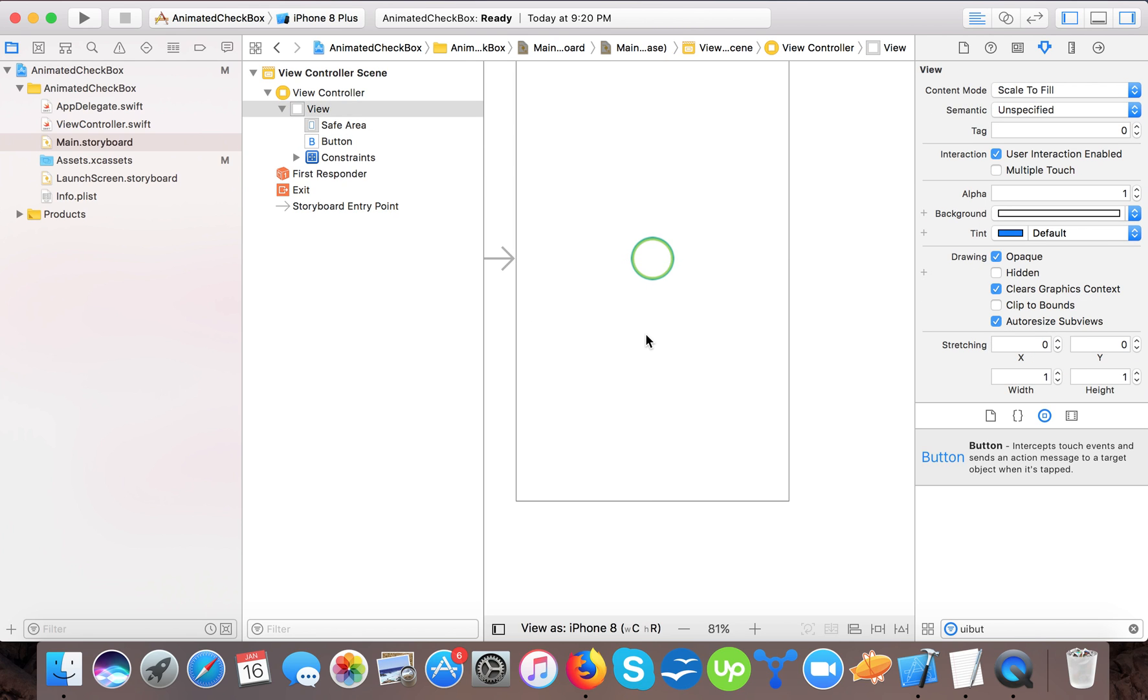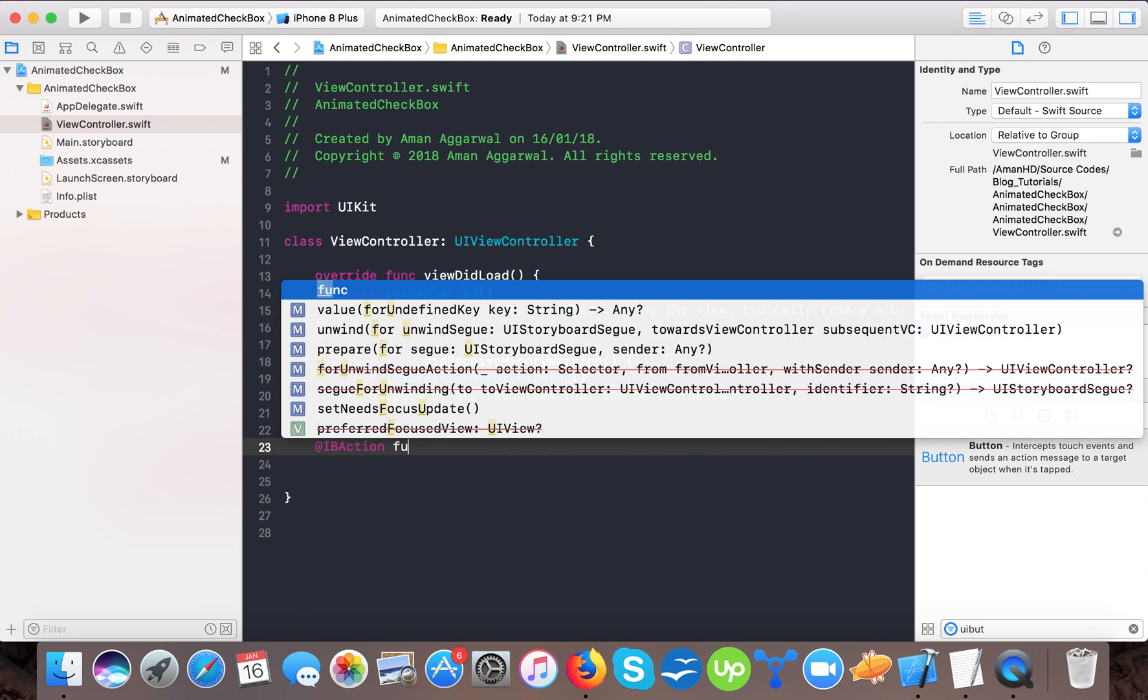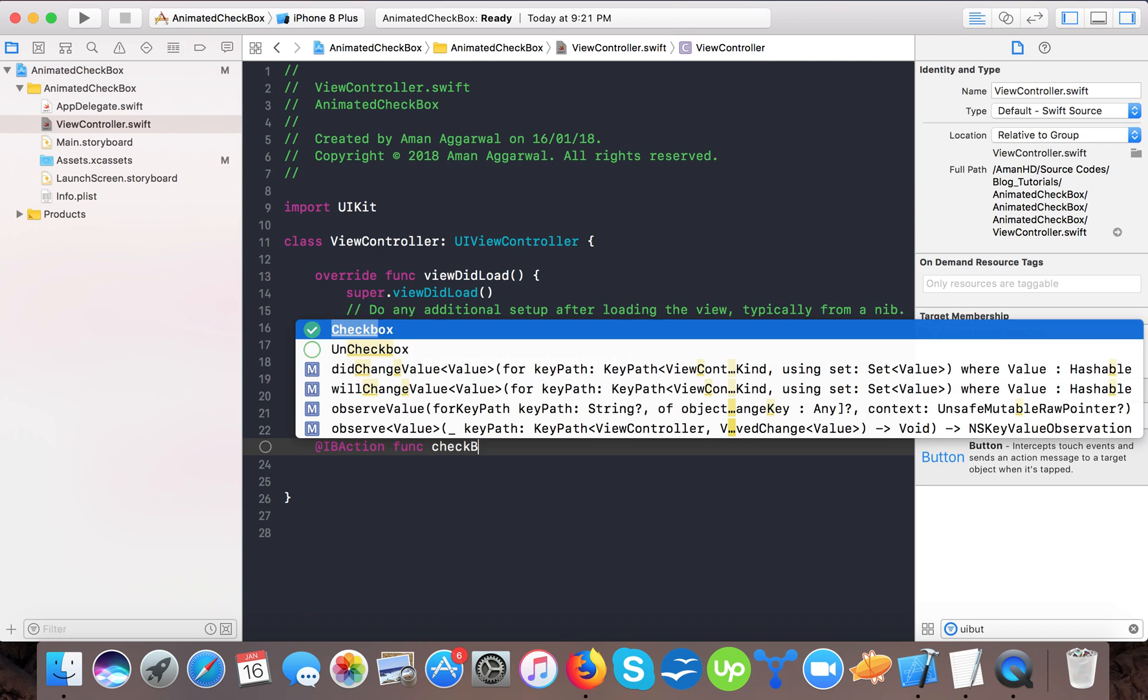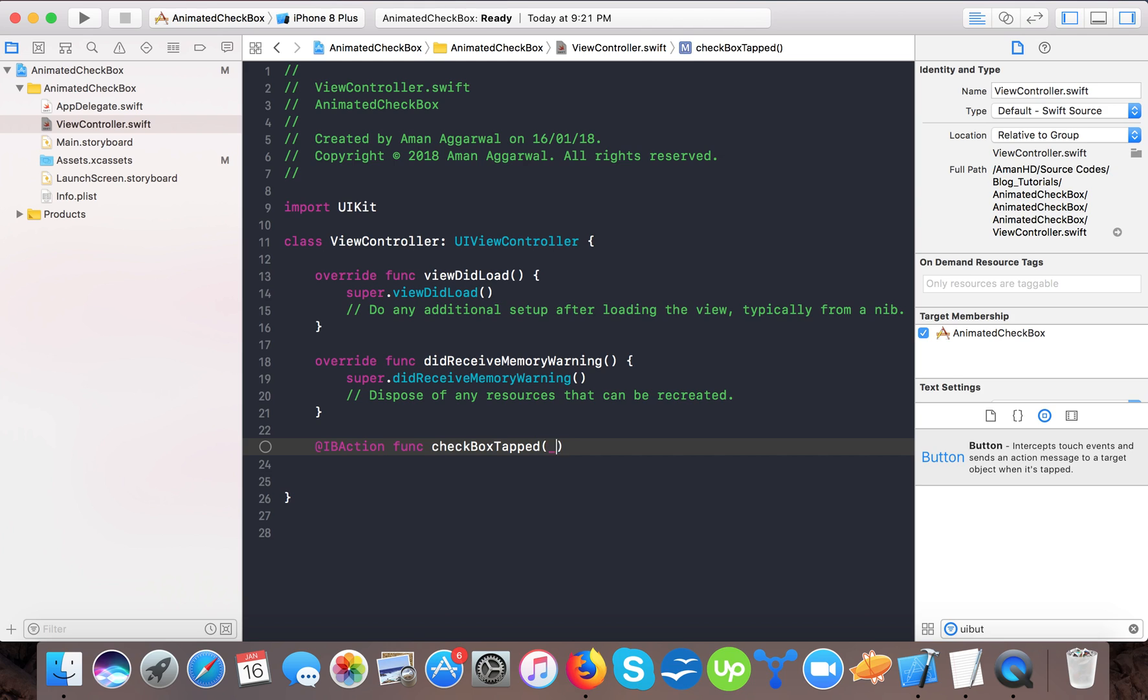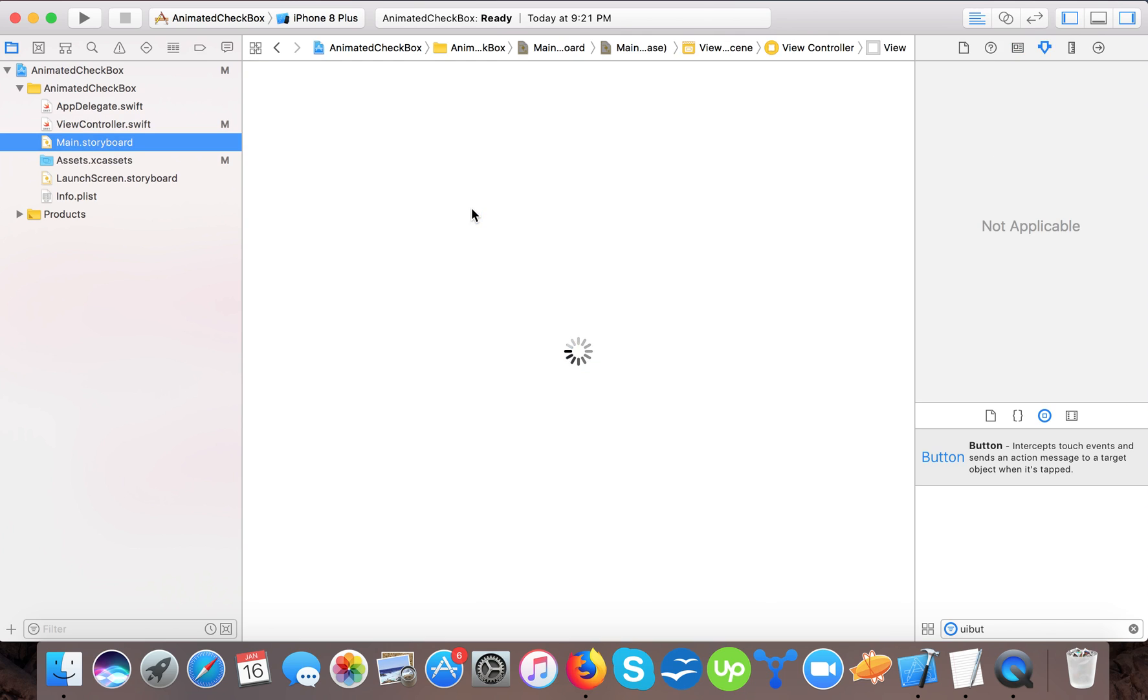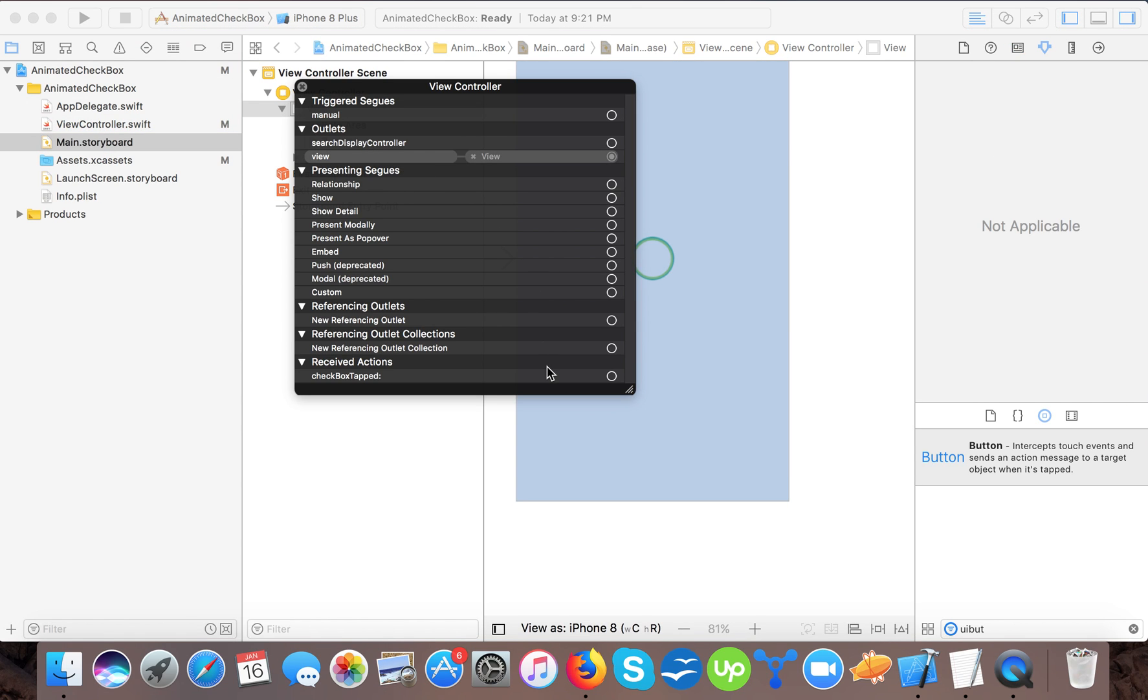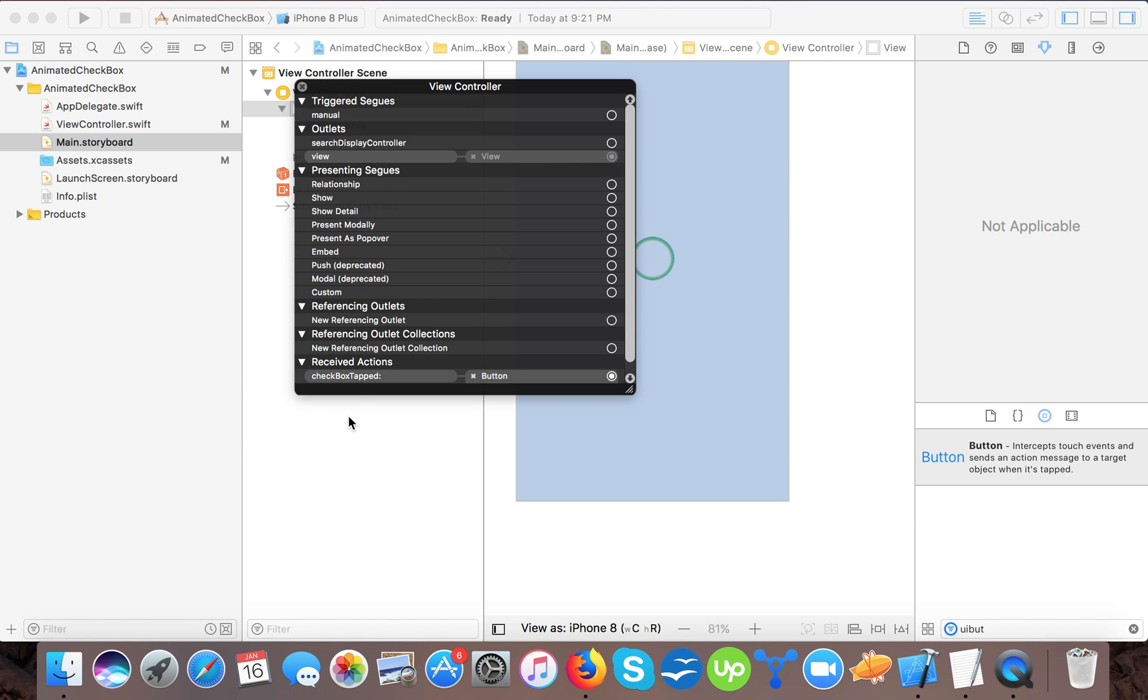Our button is tied up. Now I will create a function, IBAction function, checkbox tabbed, and it equals to sender of type UI button because we are sure that it will be a UI button. Now I will connect this to my button's touch up inside.